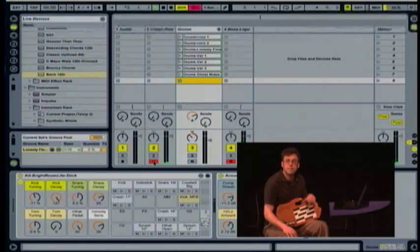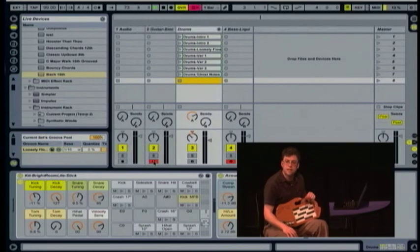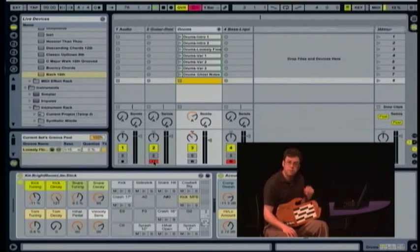So that's my demo of using the Sonic Palette with Ableton Live and using arpeggiators with it. Thanks.